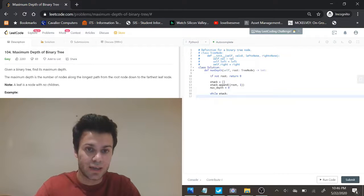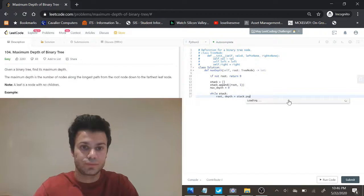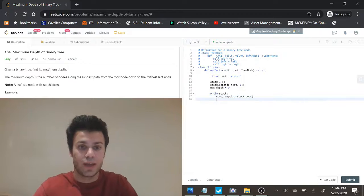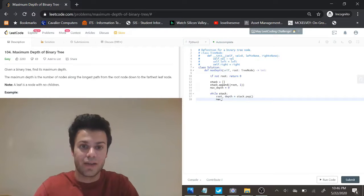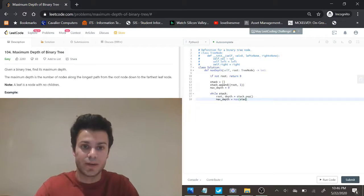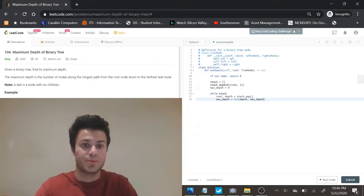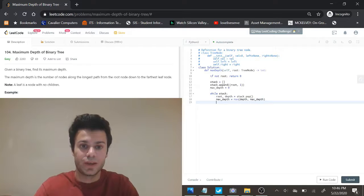I can pop out the root and the current depth and I can compare that to the maximum depth, and if it's bigger than the maximum depth I'm going to reset that to depth, otherwise I'm going to keep maximum depth the same.